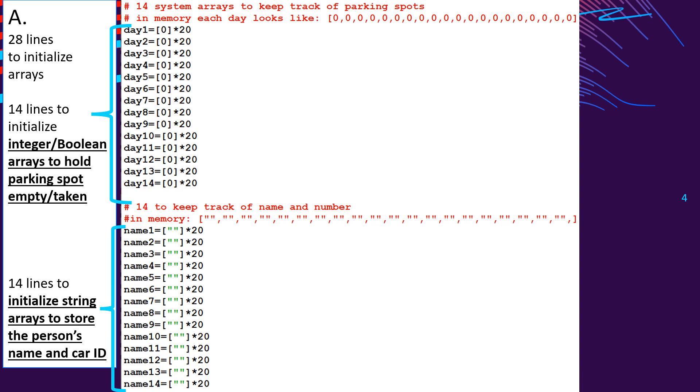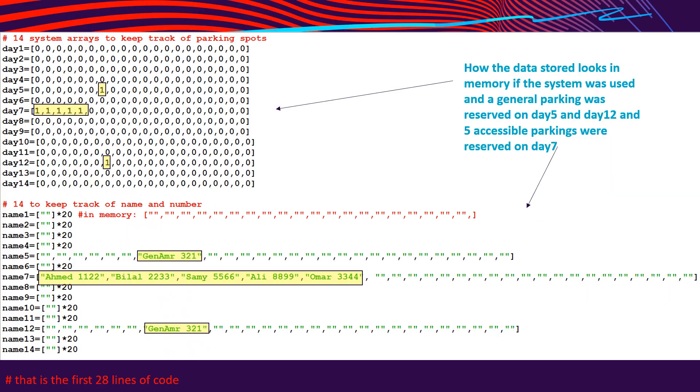0 will be used to indicate that that parking spot is empty. If somebody requests the parking spot, it will turn into a 1 to make sure that that has been reserved. Now, as you can see in the bottom 14 lines of code, we have name 1 equals empty string 20 spaces of empty string. So these are the arrays where we're going to store the name and license plate number. And as you can see, the data type of these name arrays is string. Let's have a look at a system that has some data in it, some parking spaces. So as you can see, on day 5, there's a general spot that has been reserved. On day 7, the first five accessible parking have been reserved. On day 12, one of the parking spots have been reserved. And correspondingly at the bottom, we have the name and license plate number of the person who reserved that parking spot.